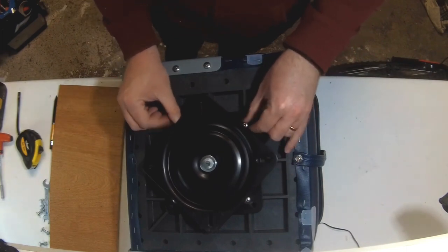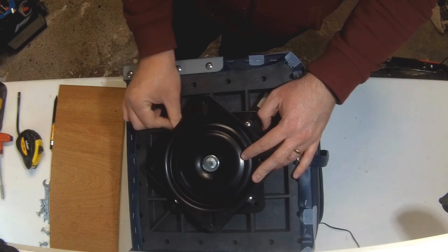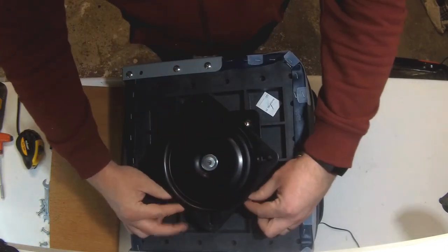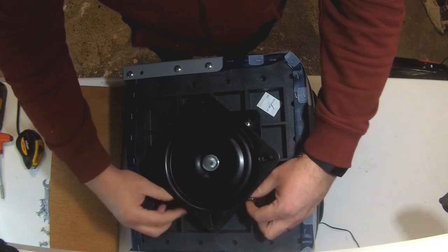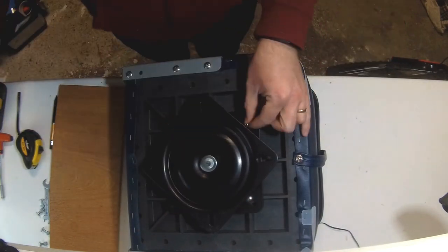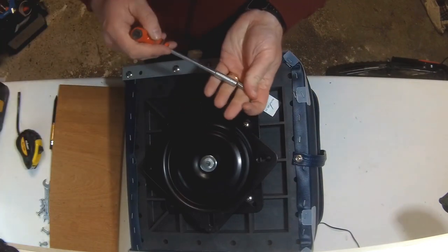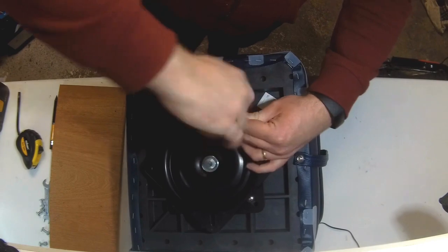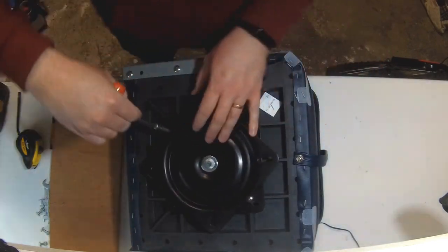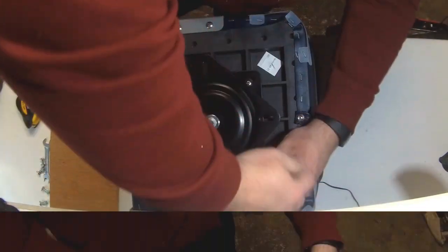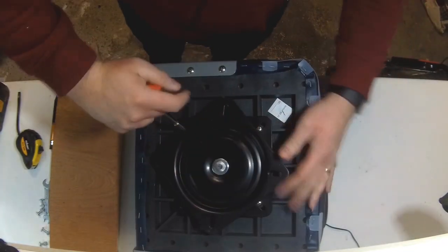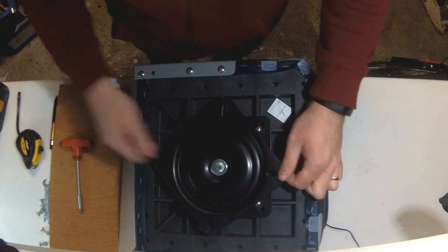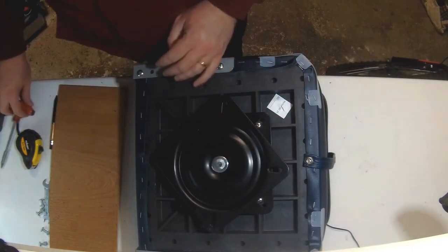You'll notice when I have the swivel plate turned at an angle, it means that I can actually get the screwdriver in. Otherwise you'll make it very difficult for yourself. That seems very secure there.